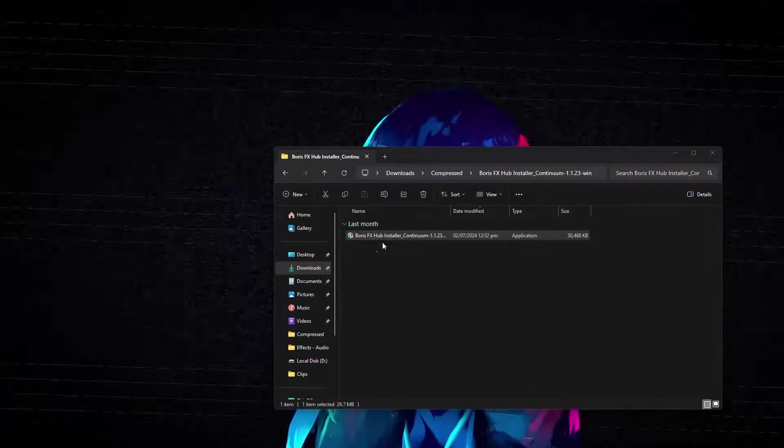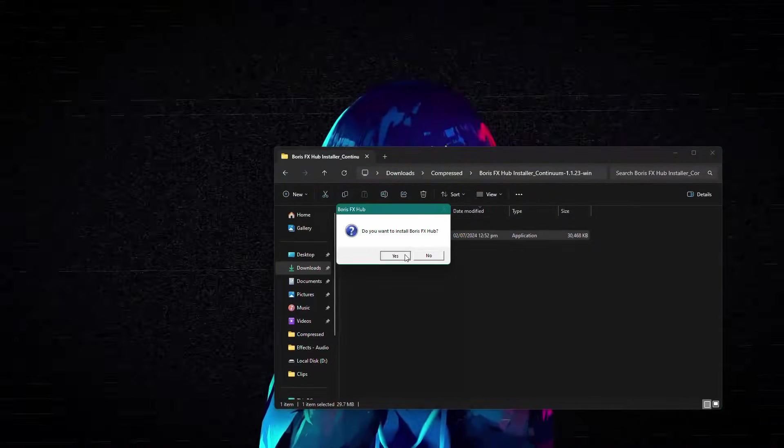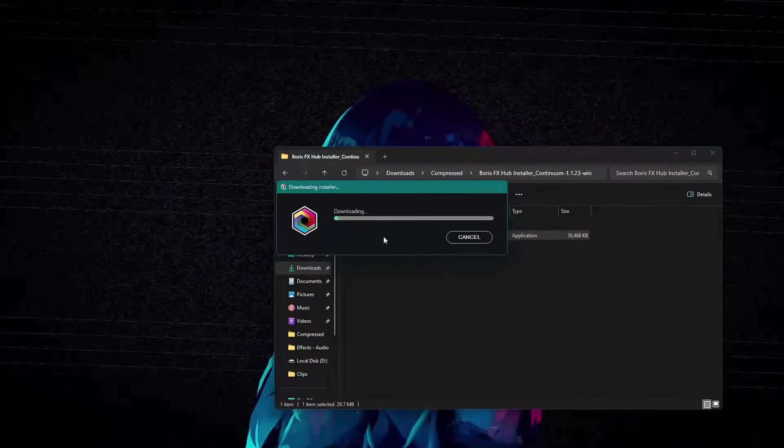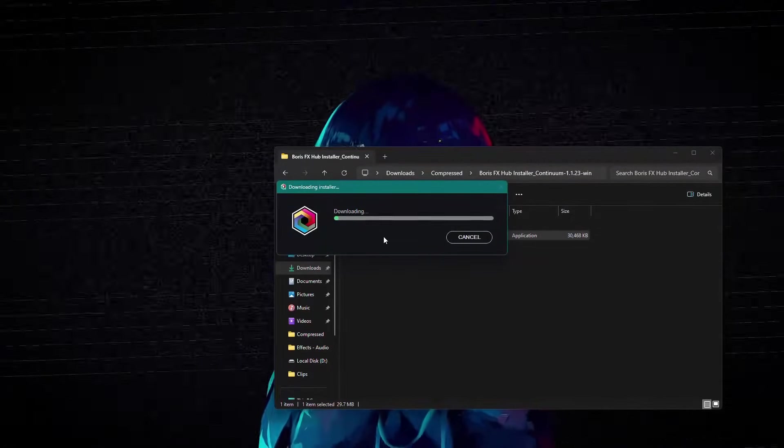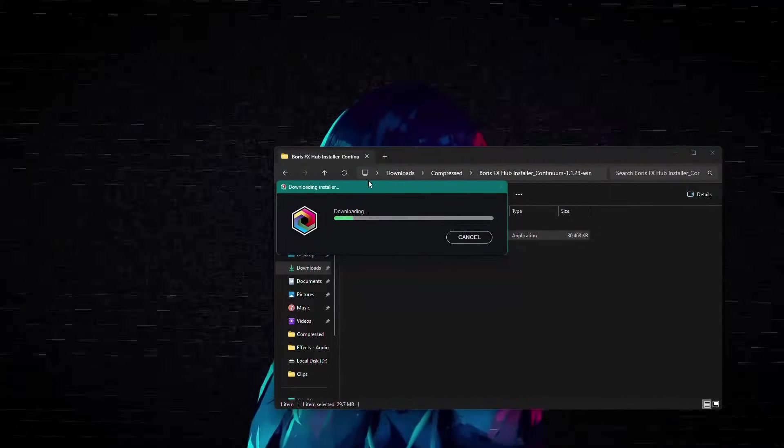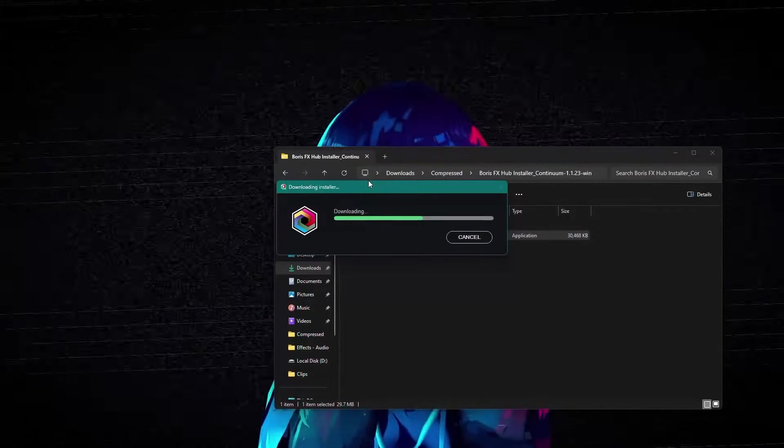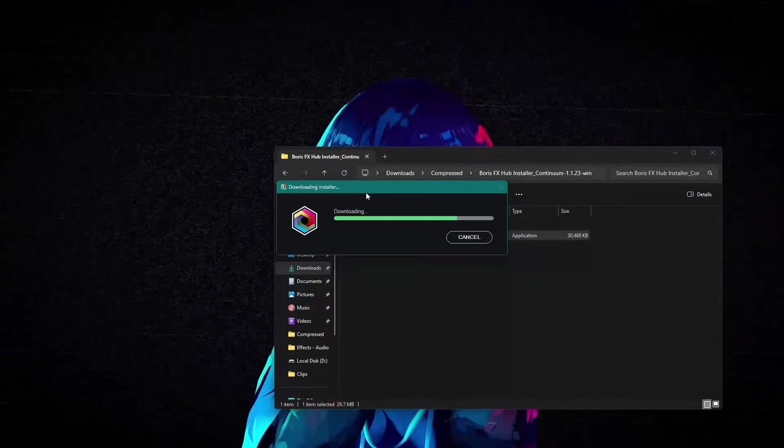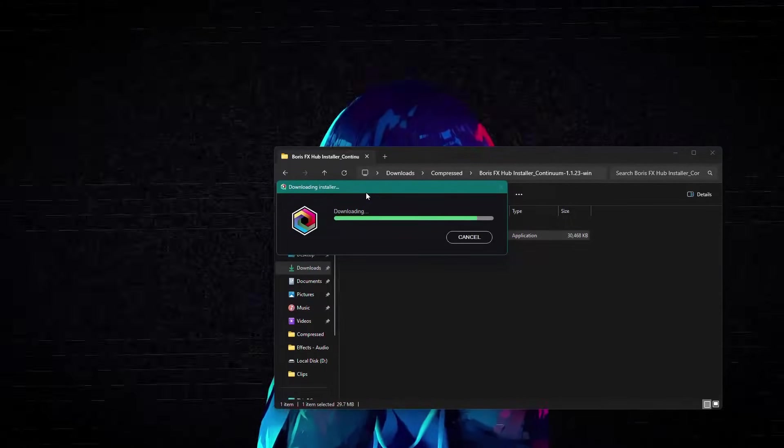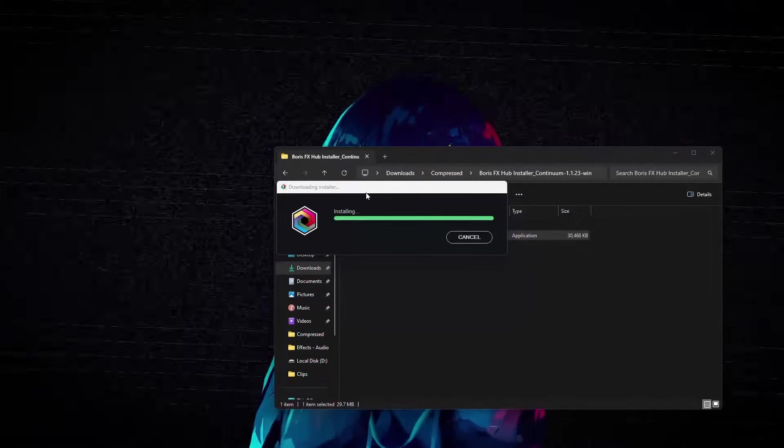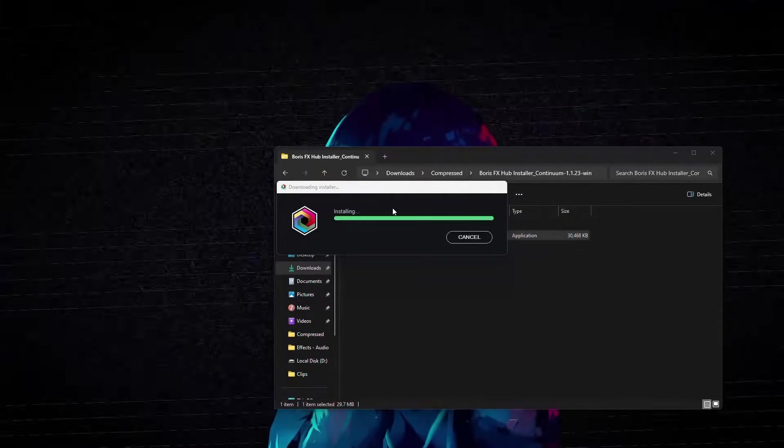Once extracted, double-click on the installer to run it. After that, the Boris Continuum Complete BCC plugin installation will begin. The installation might take a while depending upon your computer.